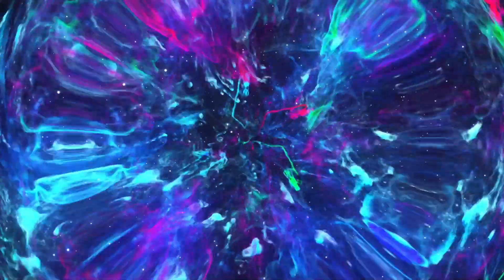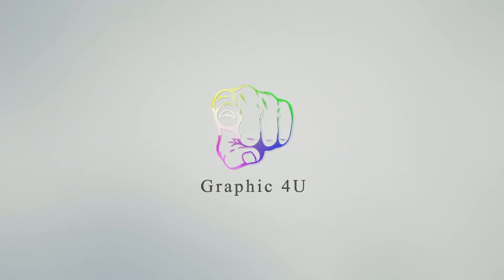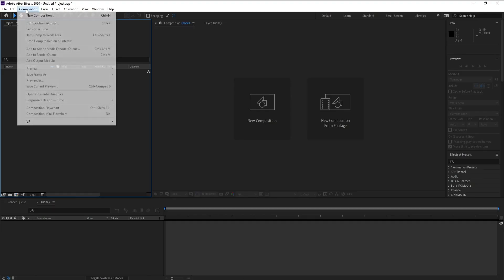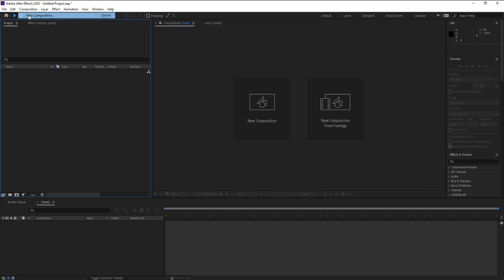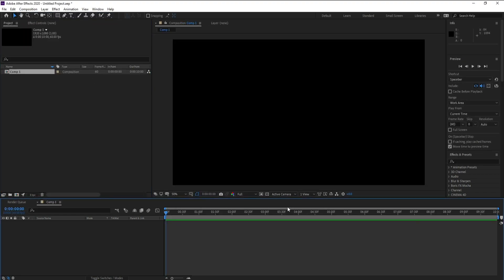Hello everyone, here today I'm going to show you how to make a Trapcode Mir realistic water animation in After Effects. It's very easy, let's go. Okay, now create a new composition, make it Full HD, and press OK.